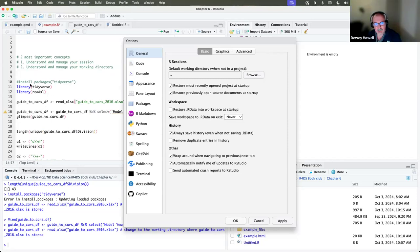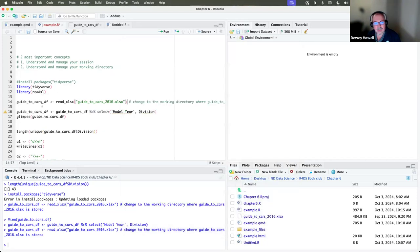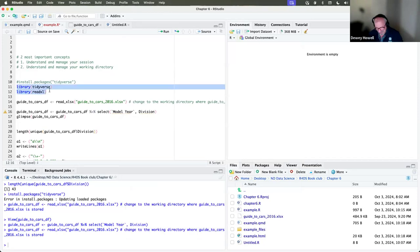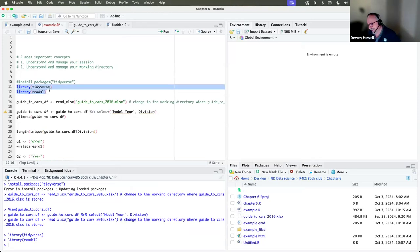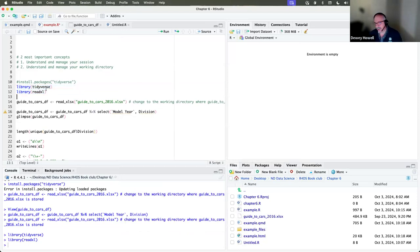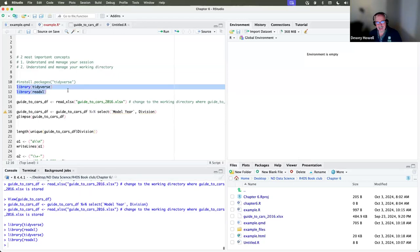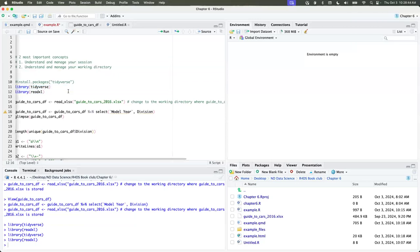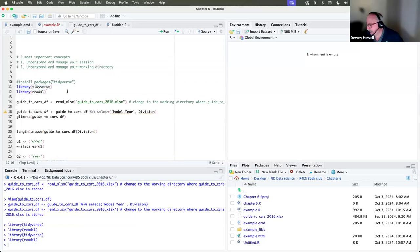In general, when you go to work in a session, you're going to want to run your library commands as you get started. It takes like two seconds to select them and run them, and you're good to go. Every time I sit down to R, I make sure I've got the libraries I need, I run them, and it takes that off the plate. It's just a way of explicitly knowing what you've got and what you're working with.